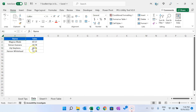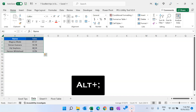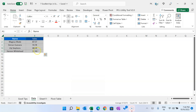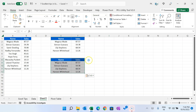Another method to select visible cells is a shortcut key. Select the range and press Alt+Semicolon. It will automatically select the visible cells. You can copy and paste. Here you can see it is copying only visible cells.